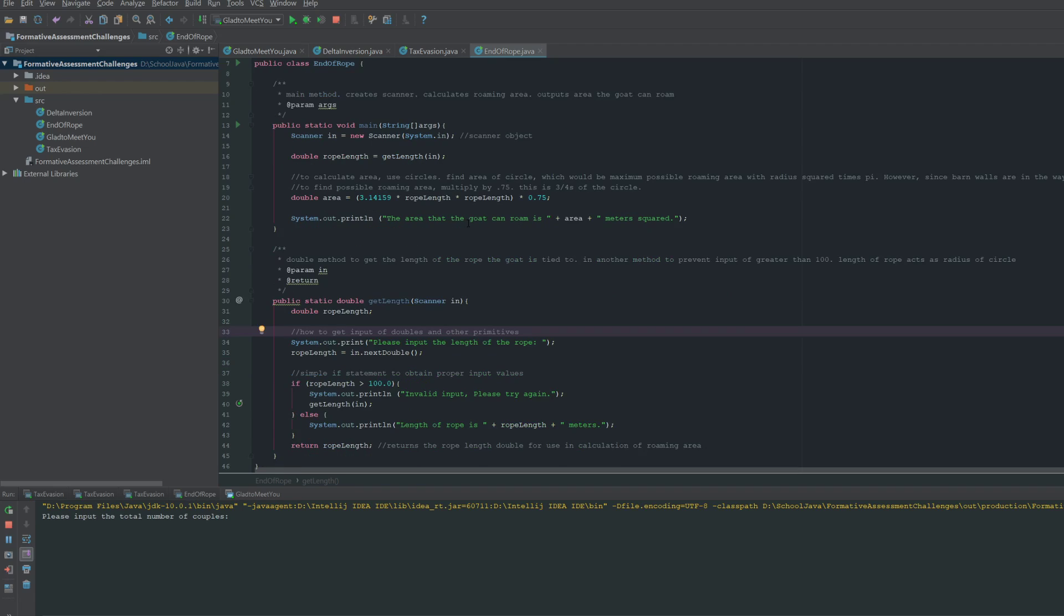Here's how this program is going to work: the user is going to input the length of the rope. In order to find the area that the goat is going to be able to roam while it's tied up to a corner of the barn, we'll use a circle. So the length of the rope will be considered as the radius.